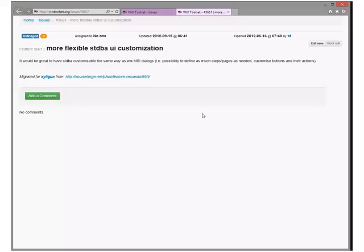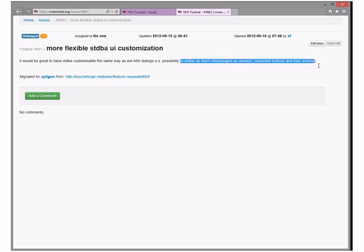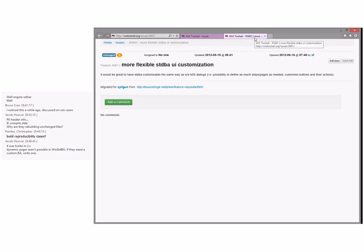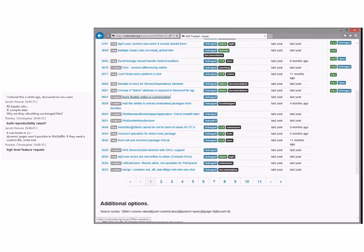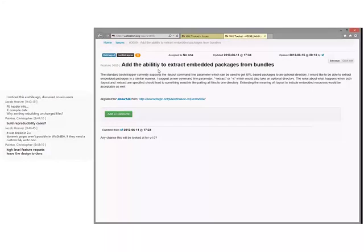More flexible standard UI customization — same with MSI dialogs. Can we just close this? It's a ginormous feature, not actionable as written. It's minus-zero — I'd really like it to happen but it's a huge amount of work. Let's close it since it lacks specific actionable detail. A flexible native UI would be awesome, but this oversimplifies the problem.